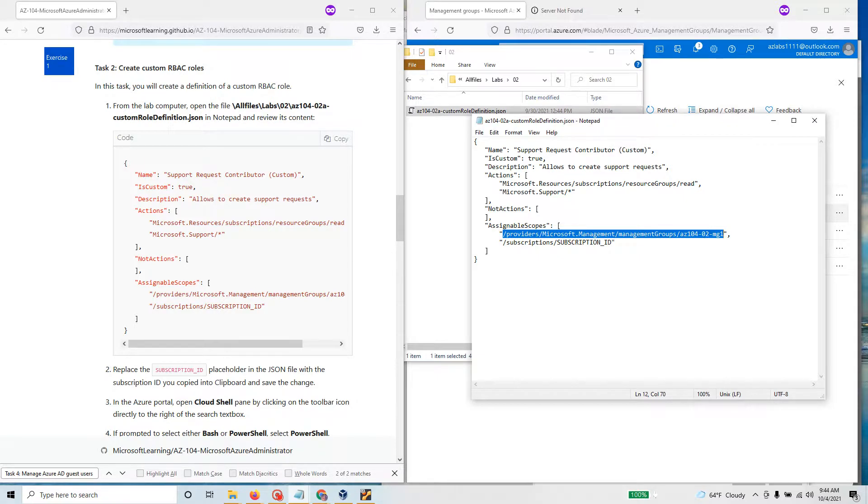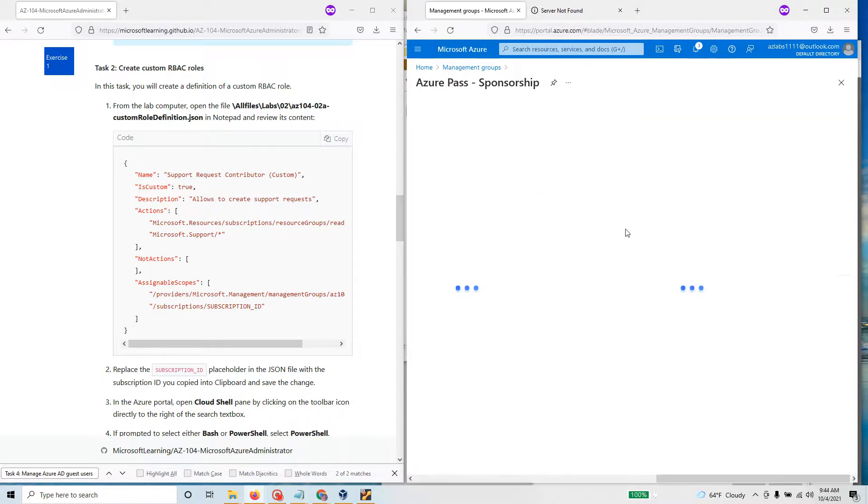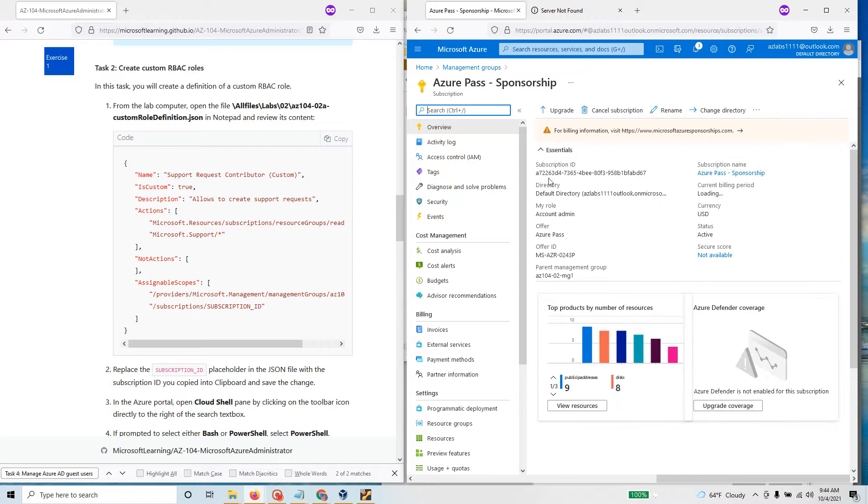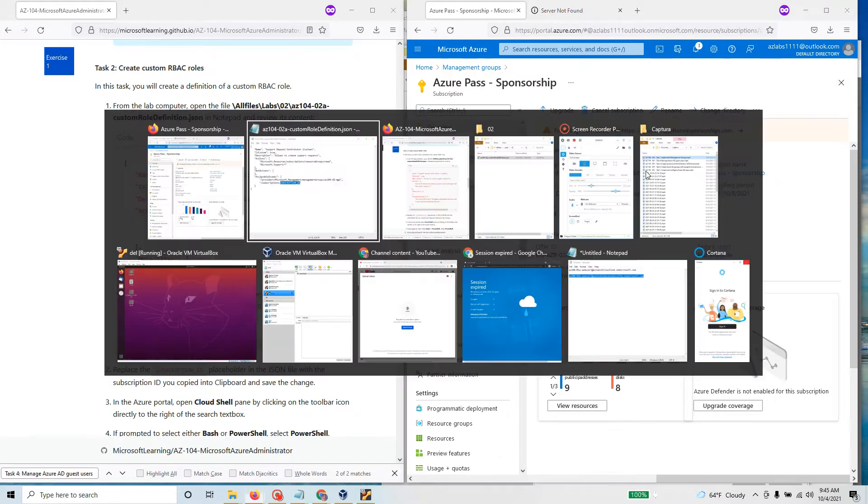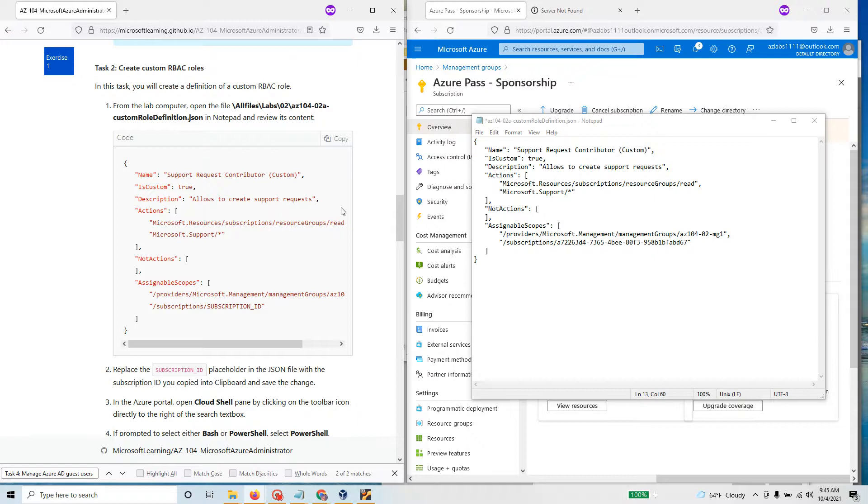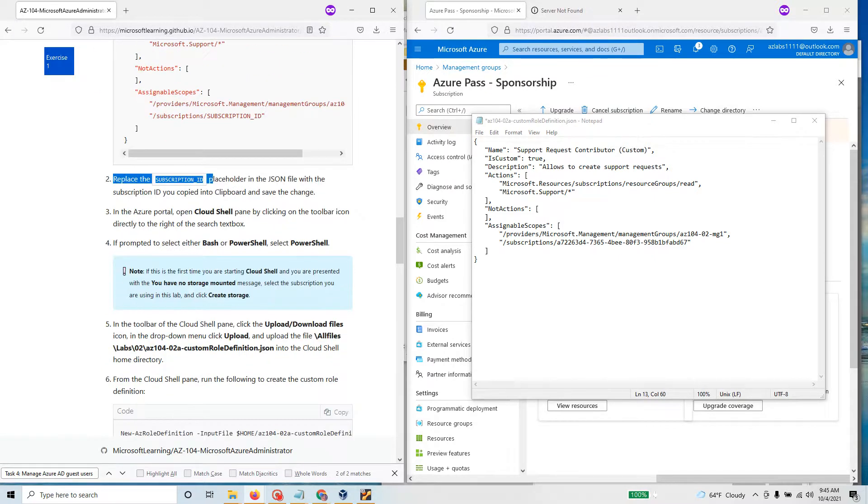You're going to provide the subscription ID and this is where you are going to get the subscription ID. Go here and get the subscription ID, it's right there. I'm going to copy this here and come back to my notepad and put it right there. That should do it. We have just replaced the subscription ID in the Azure portal.